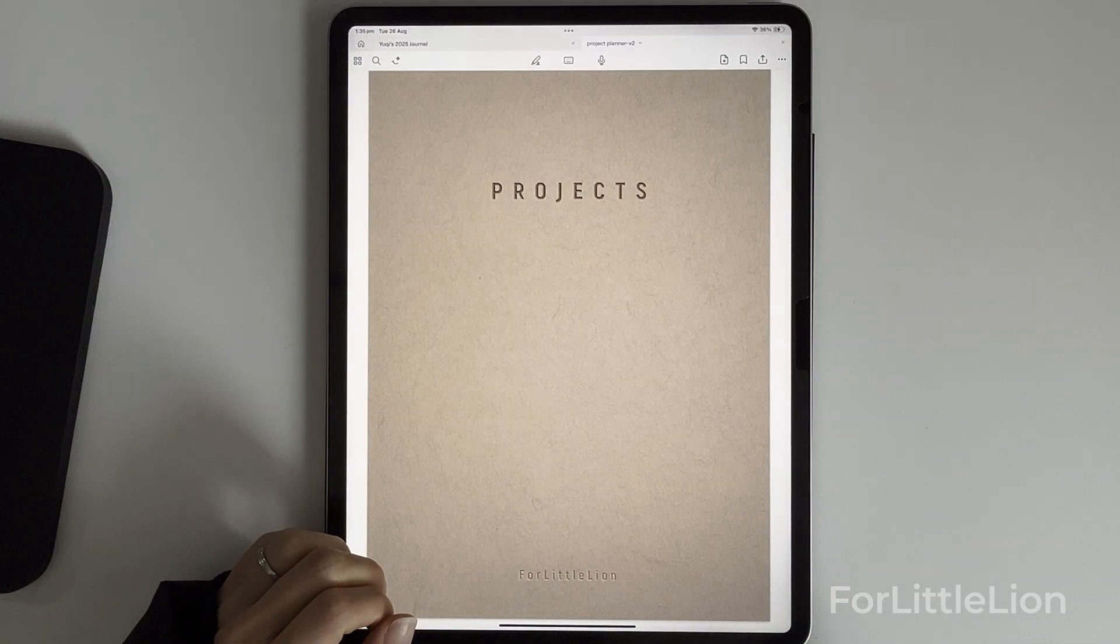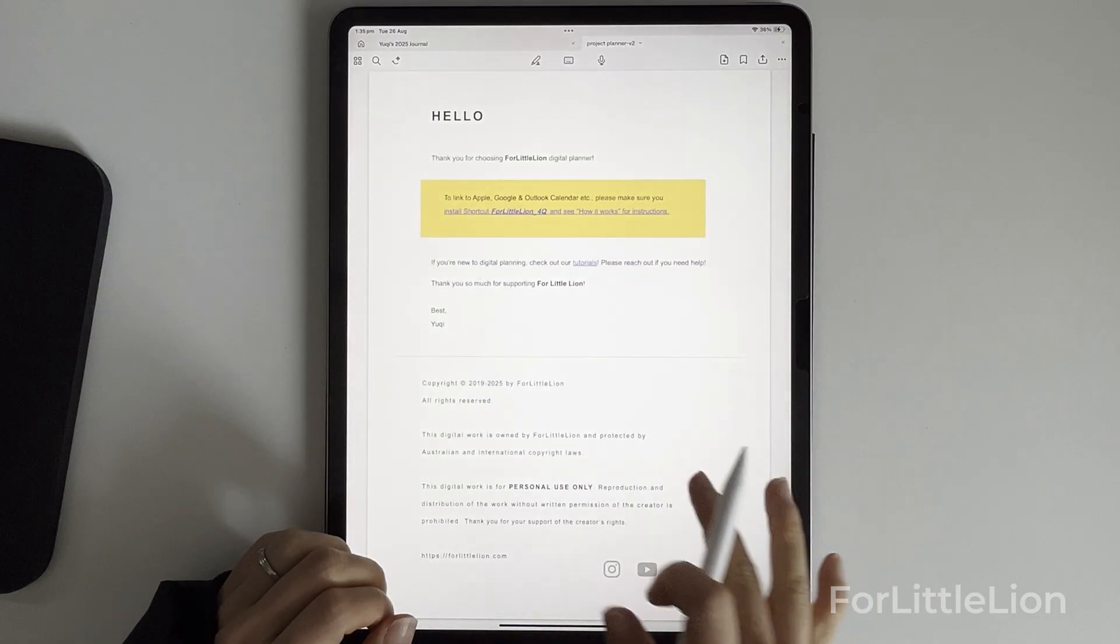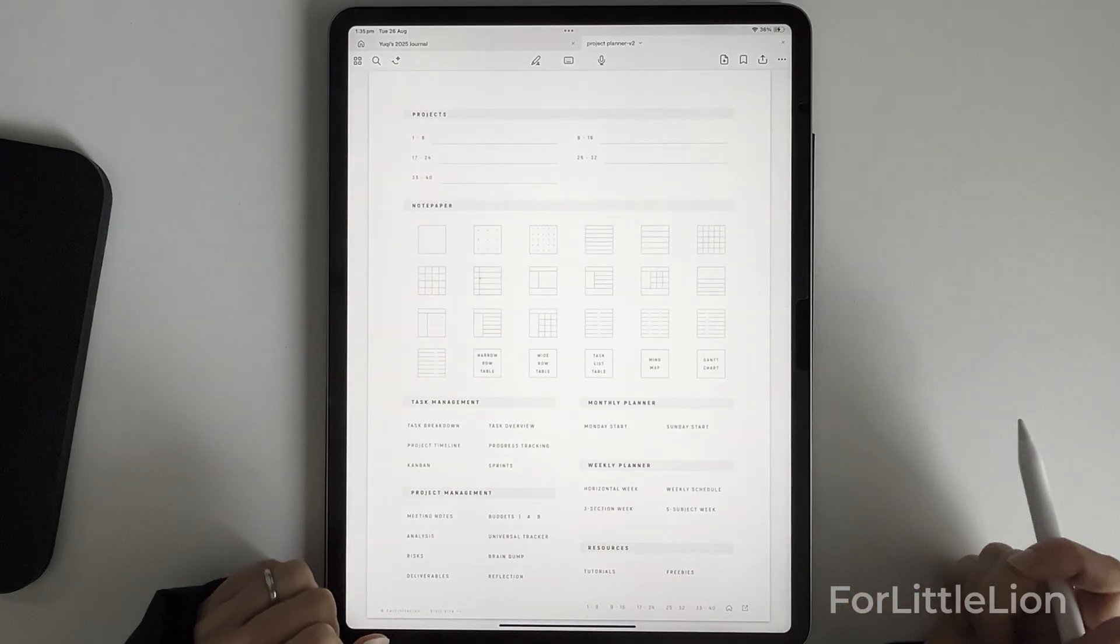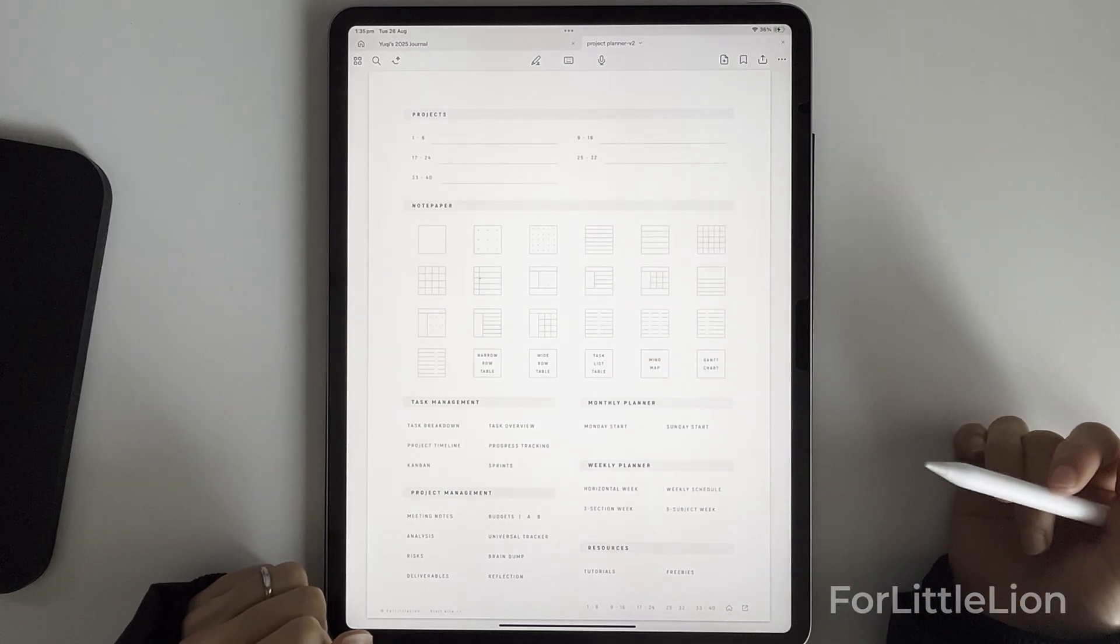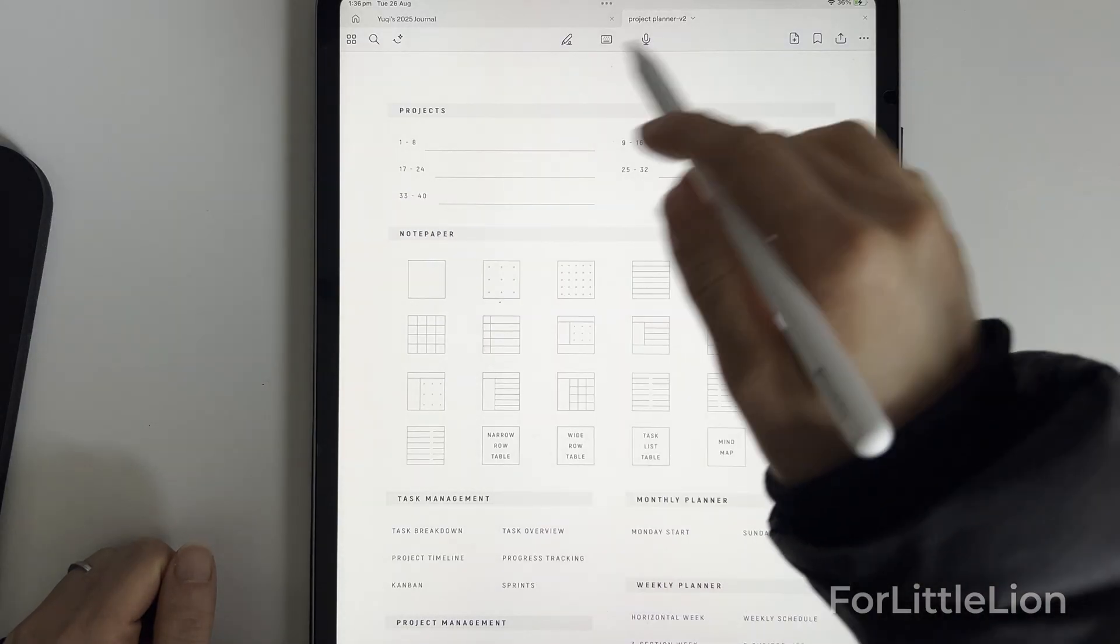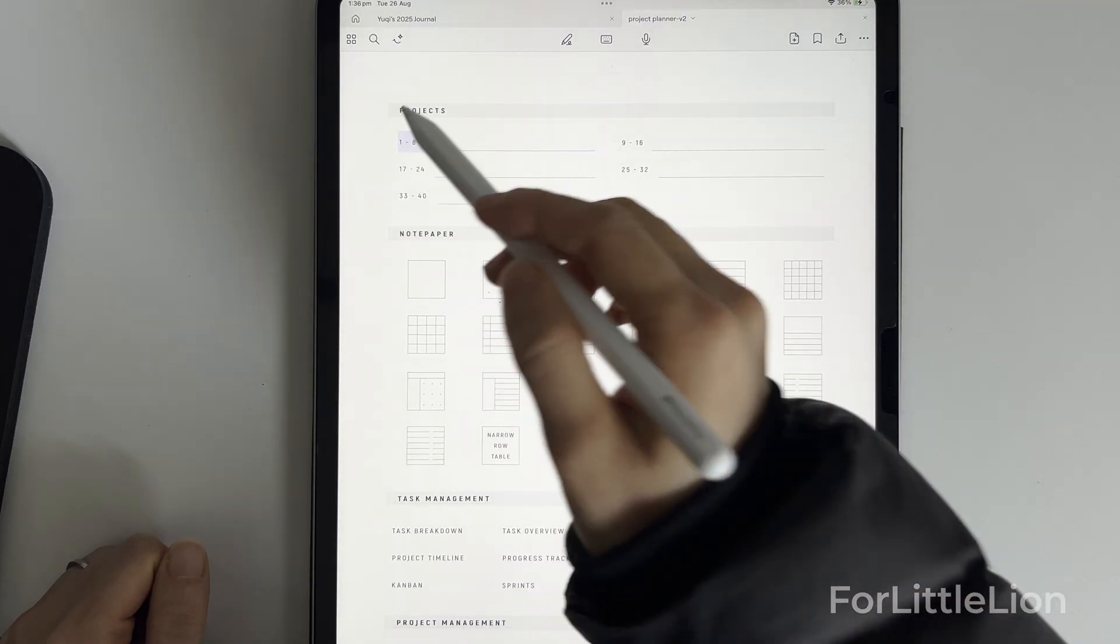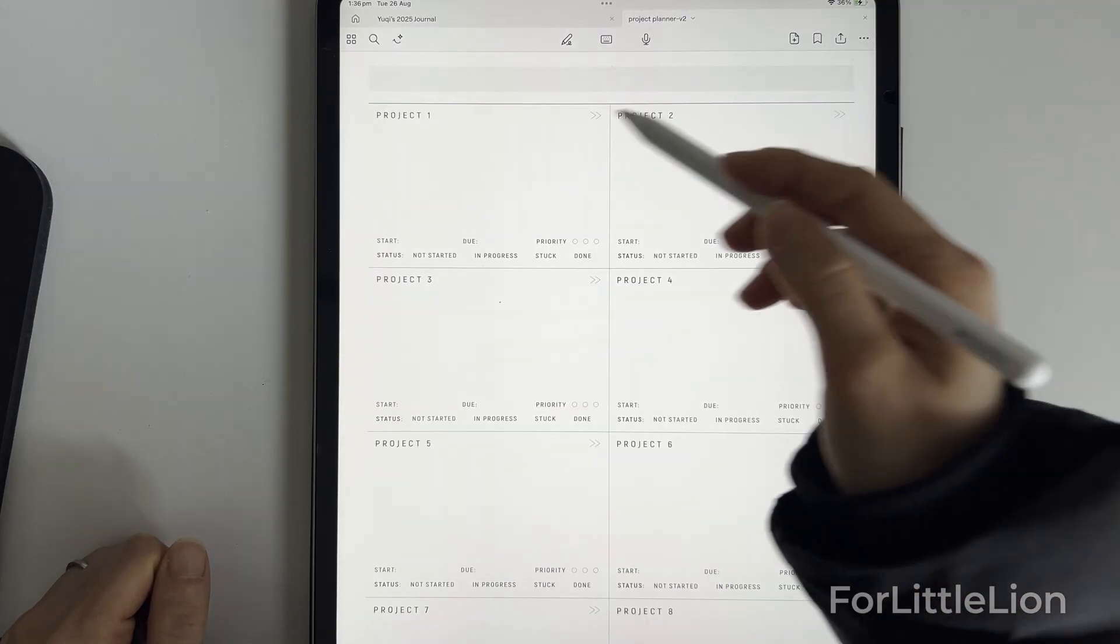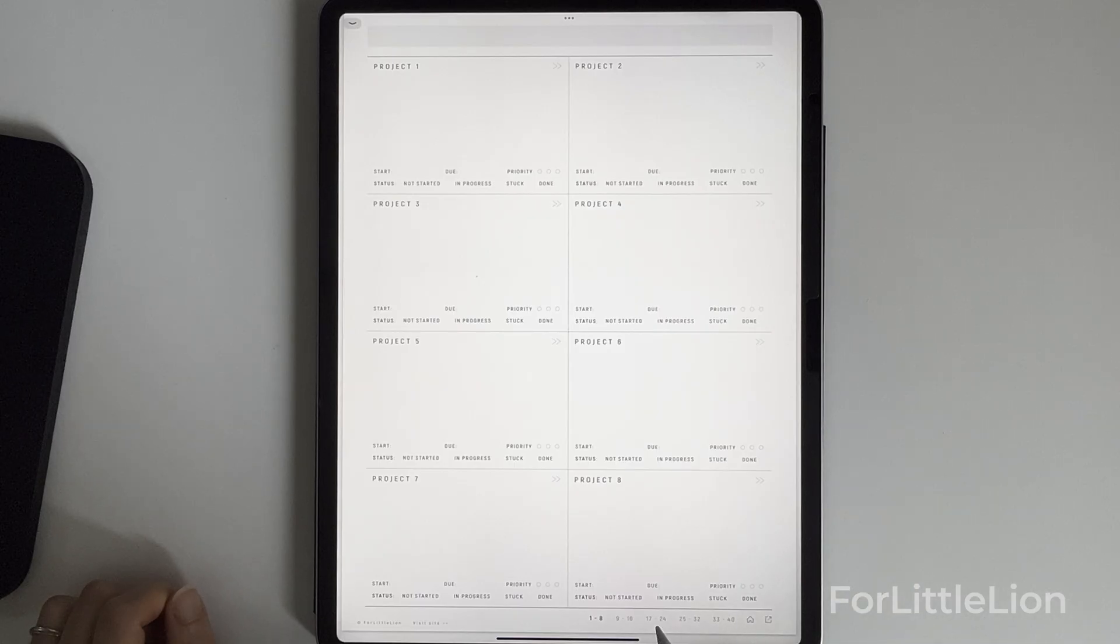First, let me quickly show you how the project organizer notebook works. On the home page you can see that it can hold up to 40 projects organized into five categories. Tap the project numbers to go directly to the project index for that category. You can also use the quick links at the bottom right to jump between categories.